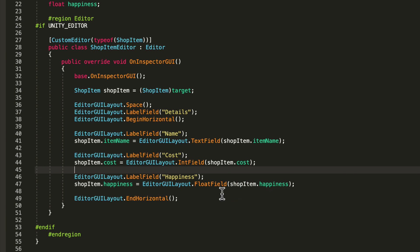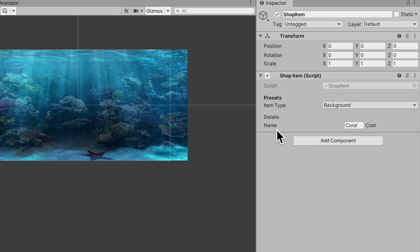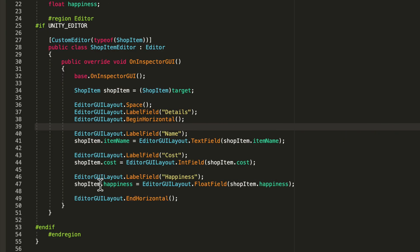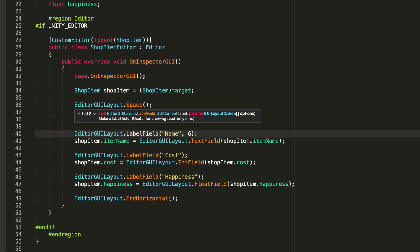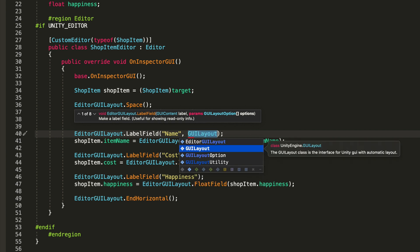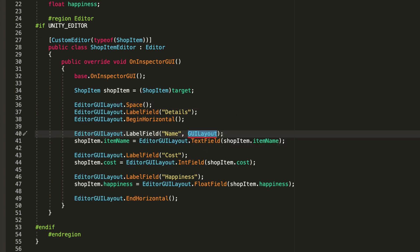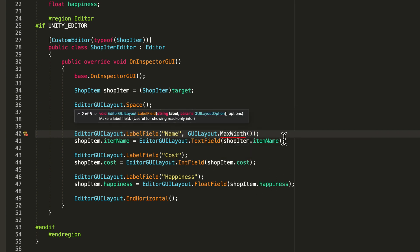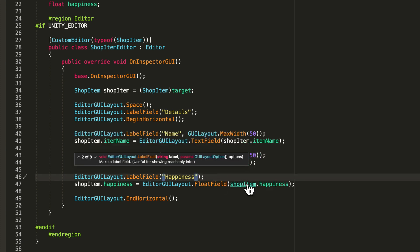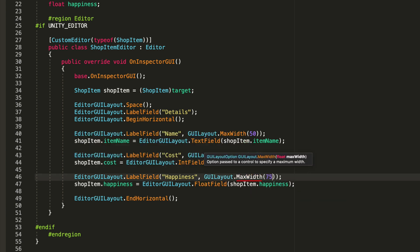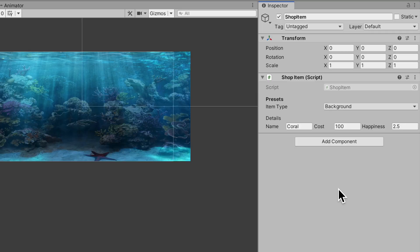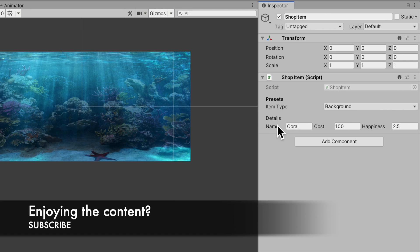There's a problem - label fields are really wide, so wide that it pushes the variable far away. We can fix that by giving it a max width: GUILayout.MaxWidth. Since the name is pretty short we'll say 50. Copy this for cost and happiness - since happiness is longer we'll give it 75 pixels. Jump back into Unity and just like that we have a pretty clean way to serialize all our details.